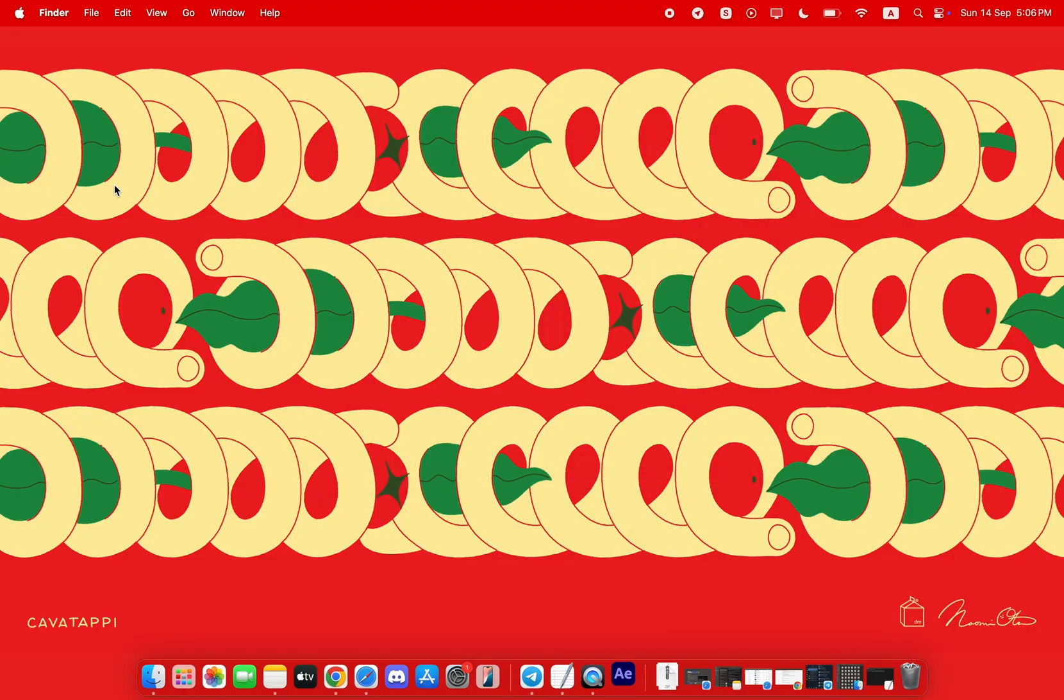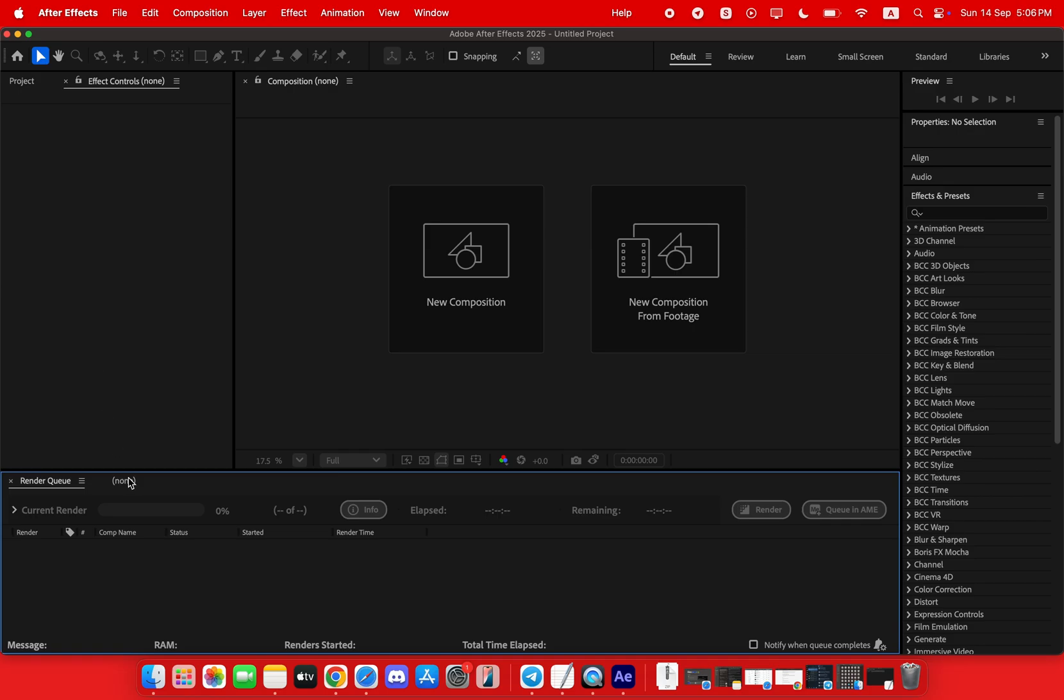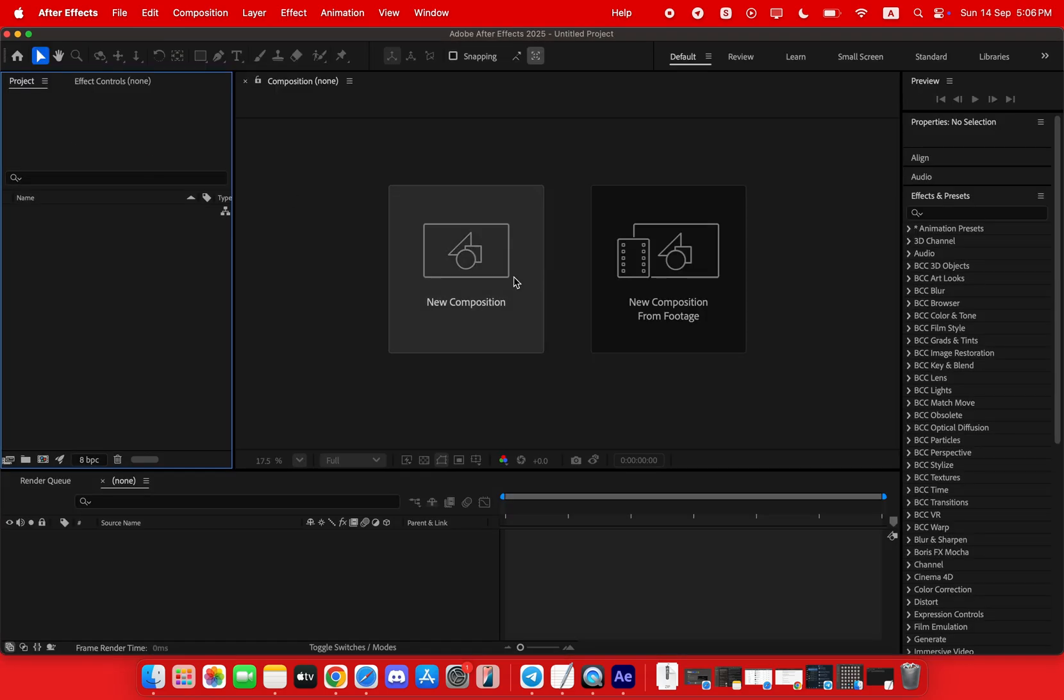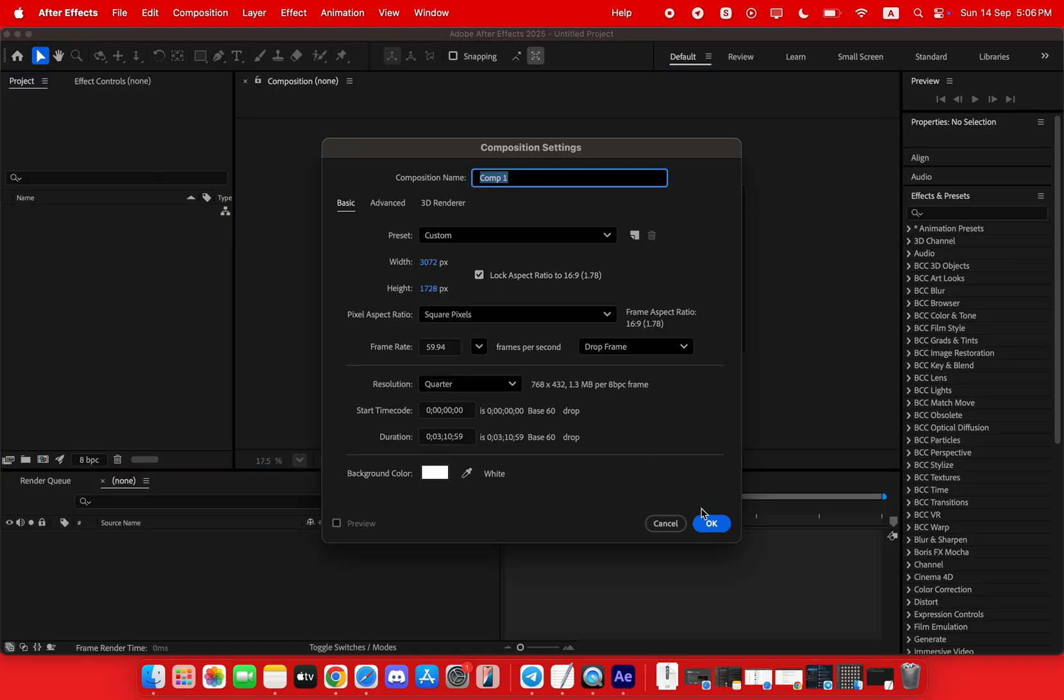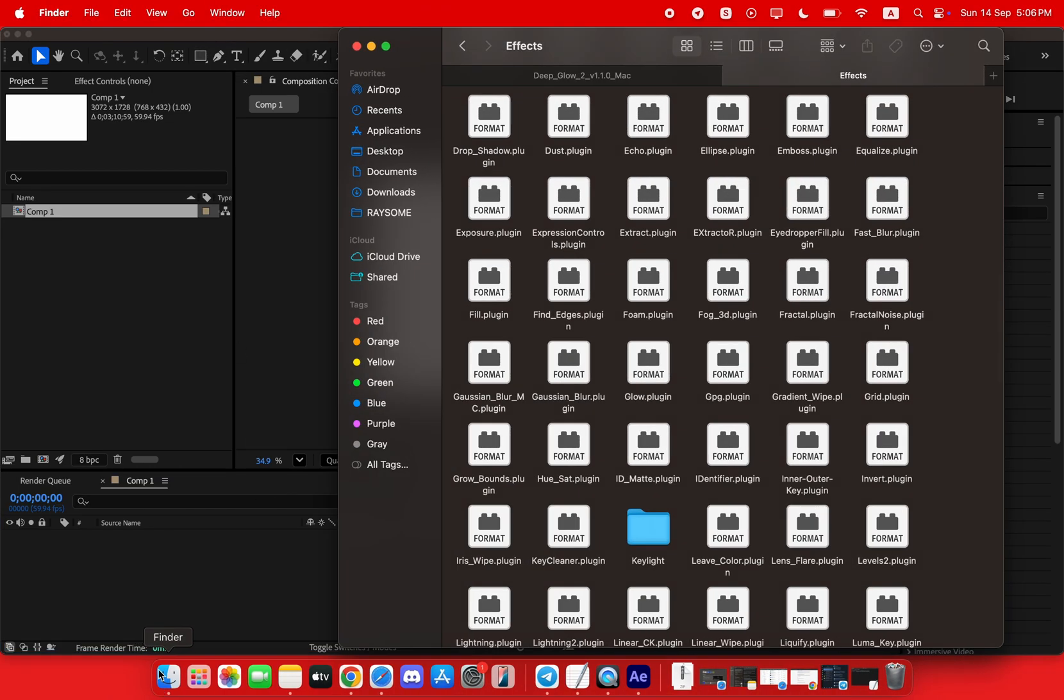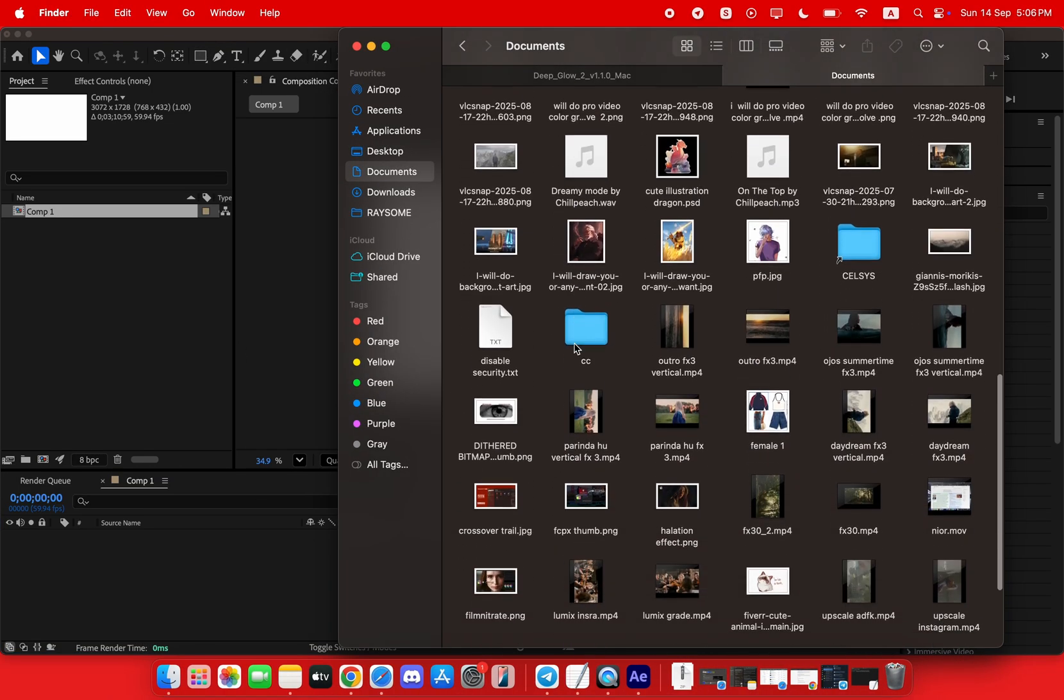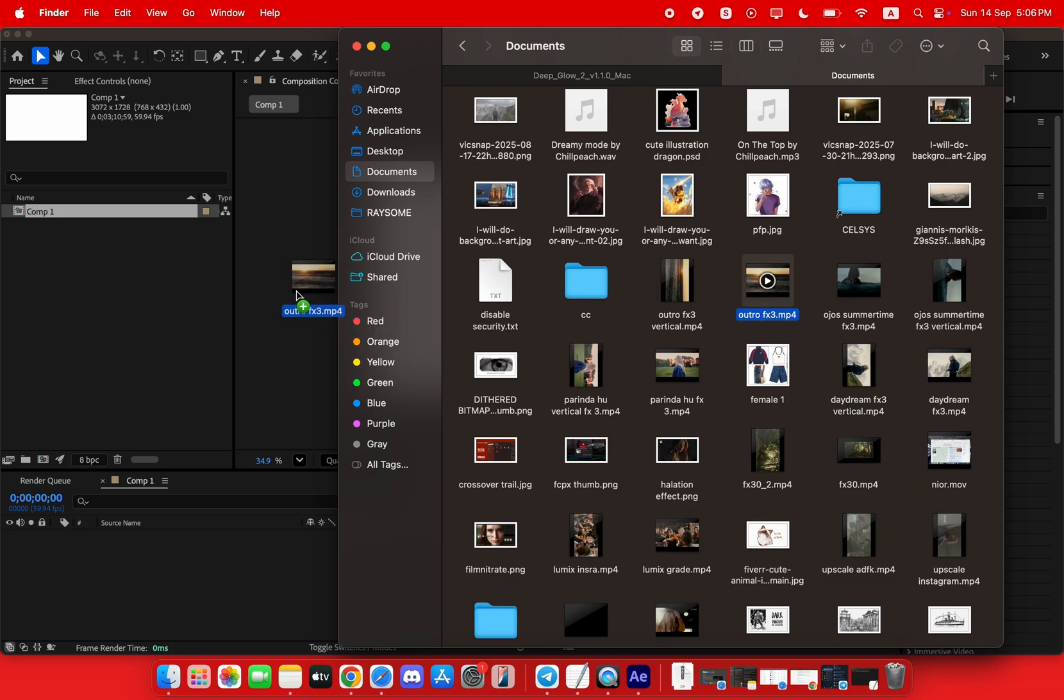Let's launch After Effects to confirm it's working. As I apply the effect to this text layer, you can see it works perfectly, and we can easily adjust all the properties. I can even show you that the license is already activated so you get the full version with no limitations.